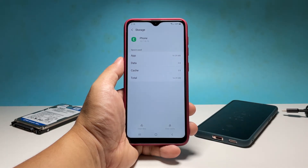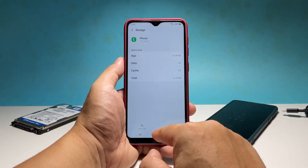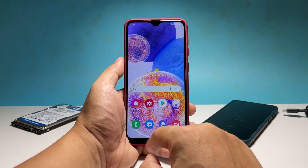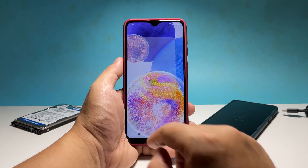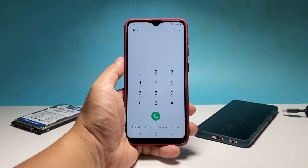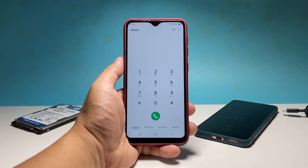Tap okay to confirm you want to delete its saved data. Don't worry though, none of your contacts will be deleted. Once you've done that, launch the phone app again to see if the problem is fixed.